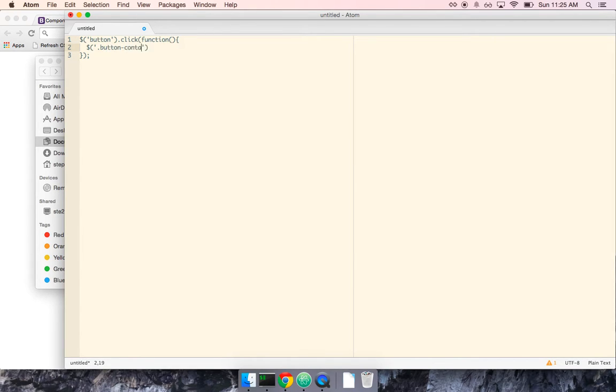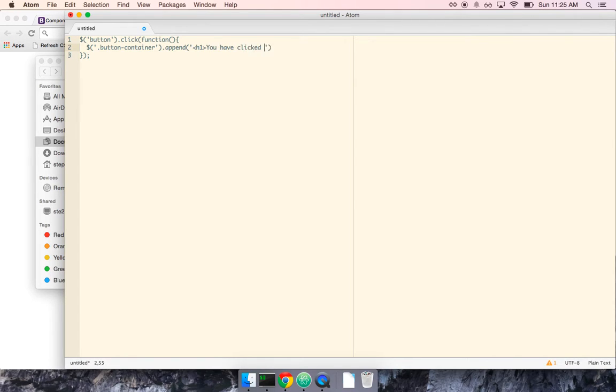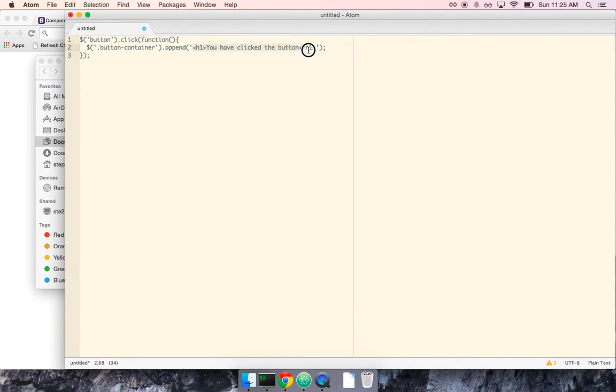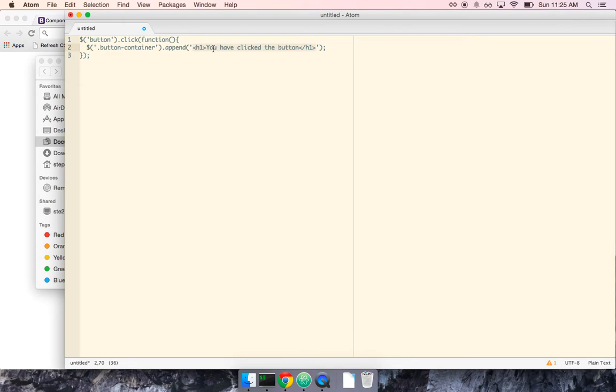So let's say when I click on this button container, I'm going to append a string. It's going to be h1, and it's going to say, you have clicked the button. And one of the first things that we learn when we start writing JavaScript is code that looks like this is a real bad pattern to follow, code where we are putting HTML directly into our JavaScript.